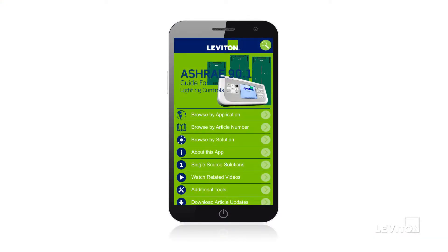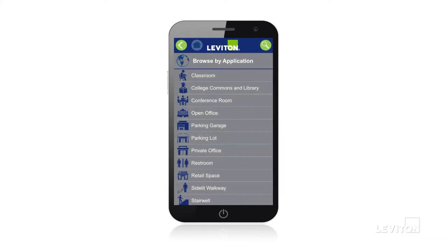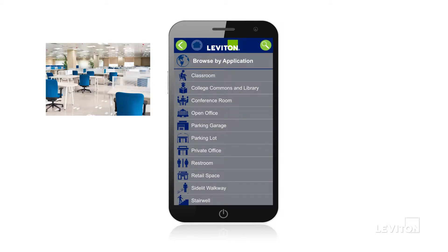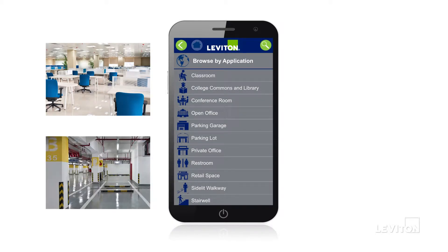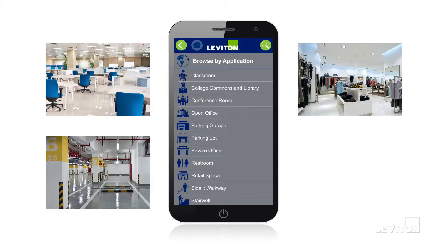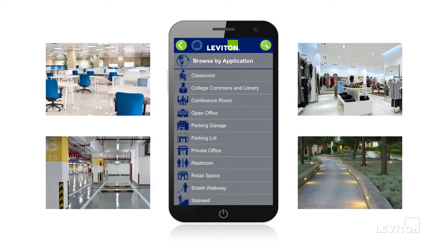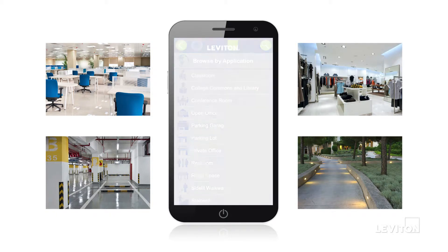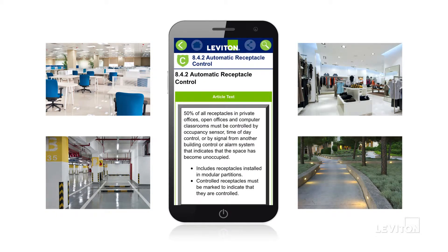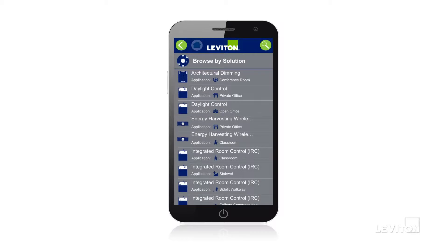Click on Browse by Application and choose from a list of solutions ranging from open offices and parking garages to retail spaces and side-lit walkways. The app will provide you with a list of specific sections of the code that applies to your solution.